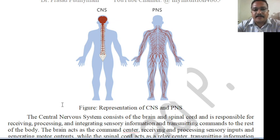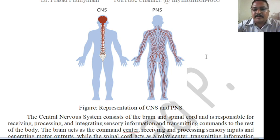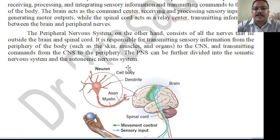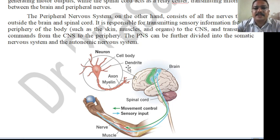The central nervous system consists of the brain and spinal cord. It is responsible for receiving, processing, and integrating sensory information and transmitting commands to the rest of the body. The brain acts as the command center, receiving and processing sensory inputs and generating motor outputs, while the spinal cord acts as the relay center, transmitting information between the brain and peripheral nerves. The peripheral nervous system consists of all the nerves that lie outside the brain and spinal cord, transmitting sensory information from the periphery — such as skin, muscles, and organs — to the CNS.